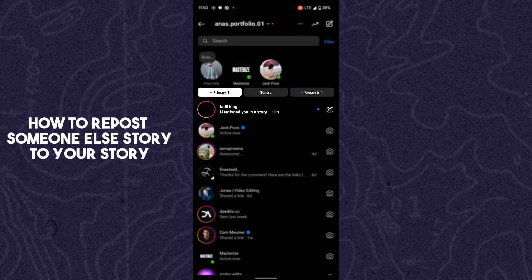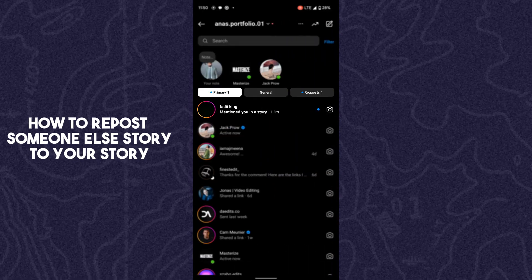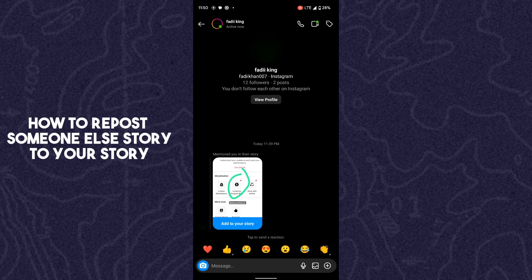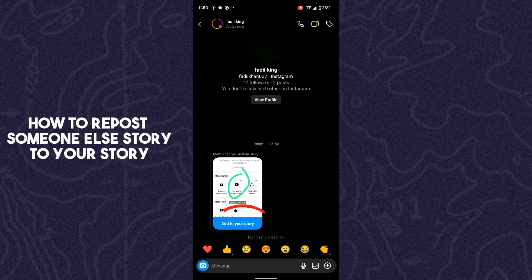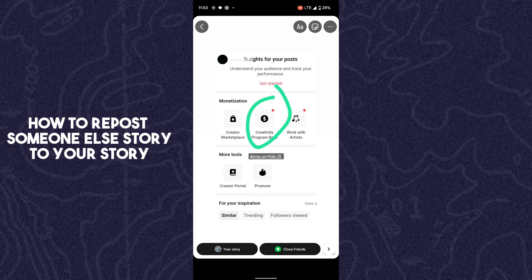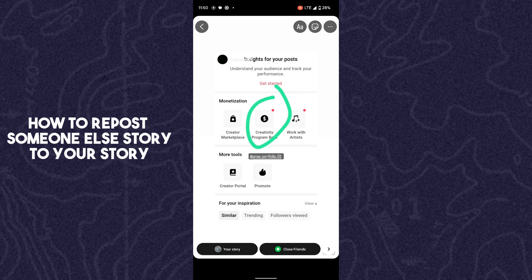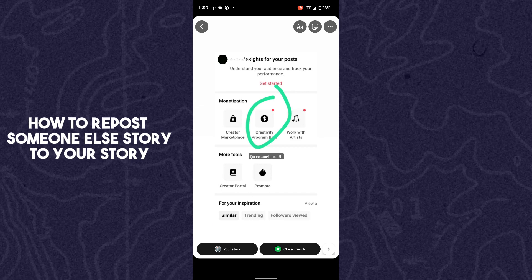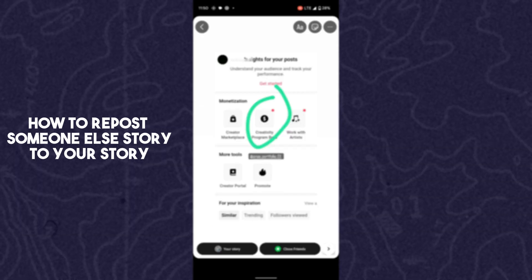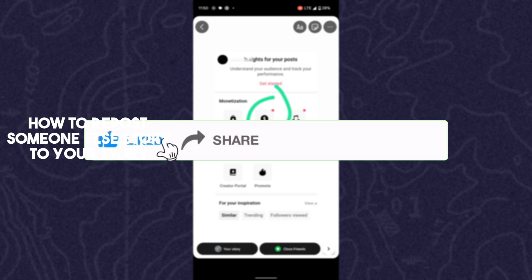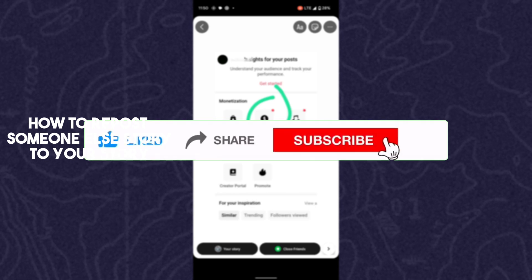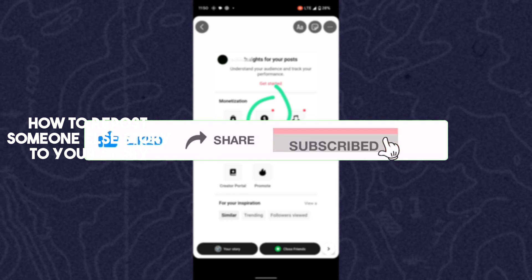The second method is when someone mentions you. Go to chats — here in the first message, someone has mentioned me. Tap on it, then tap on 'Add to Your Story.' Now you can easily repost the story by posting it. So these are the two ways.